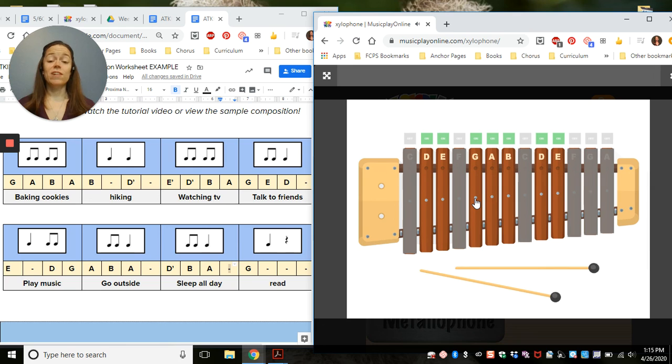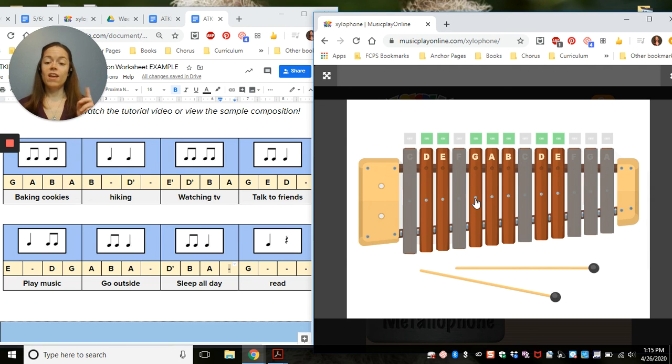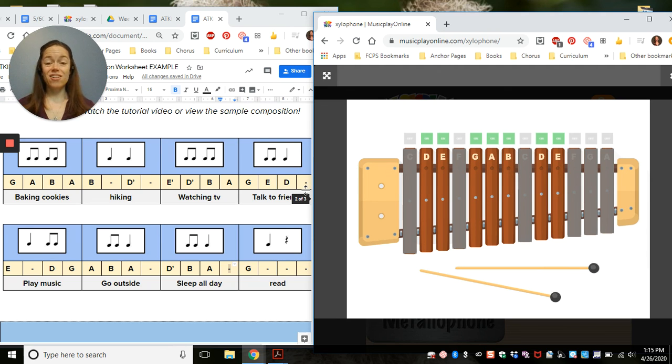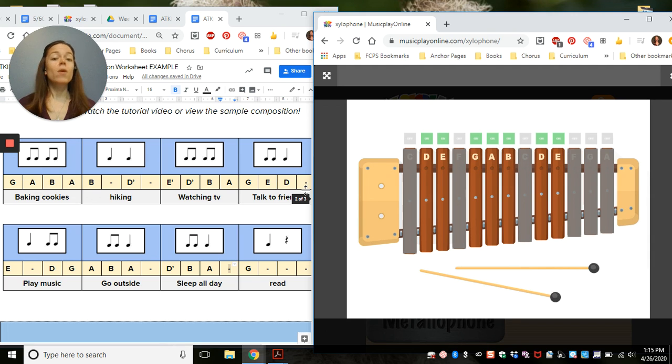This composition follows all of the rules. My rhythms match the words. I started and ended on G. I made sure that my first line, this note right here, did not end on G. This is a great example of a four composition.